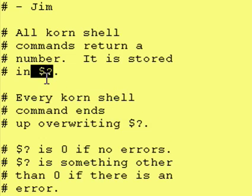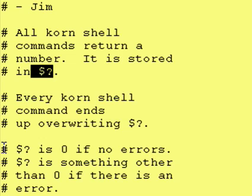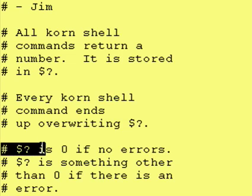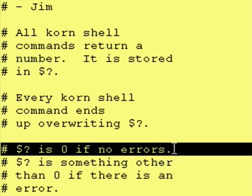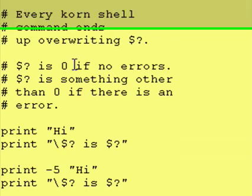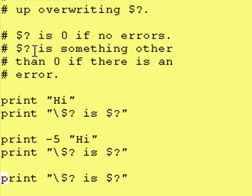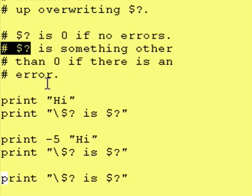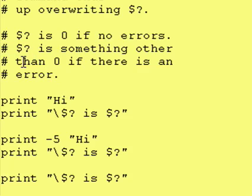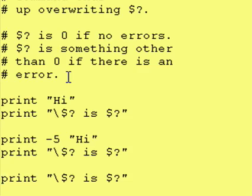So, this value in dollar sign question mark is only good for your current command. And the way it works is, if the command runs and doesn't produce any errors, the value returned is zero. And if an error happens, then dollar sign question mark will have something other than a zero in it. And that's an indication of an error.